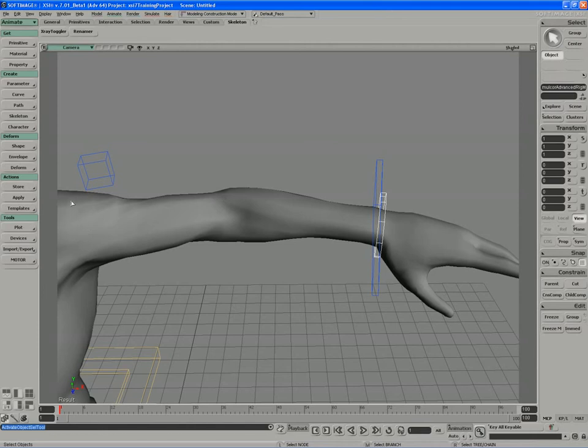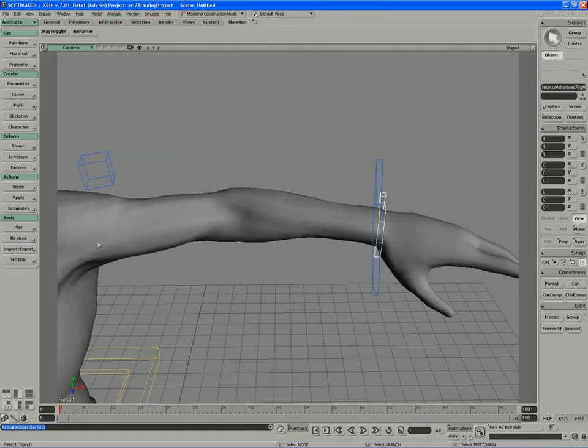By the time we reach the bicep, the effect of twisting the wrist will influence the rotation of skin around the bicep region very minimally. Perhaps 1% of the rotation is applied to this wrist.